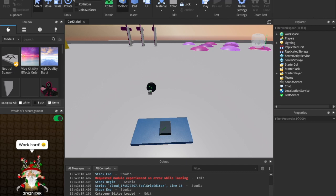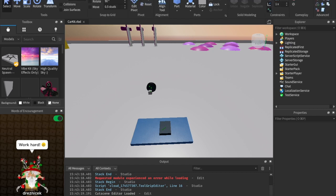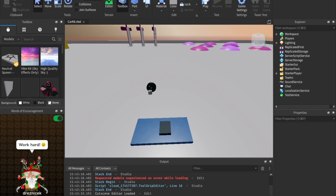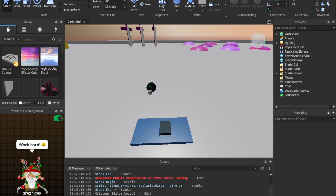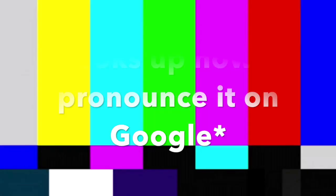We're also going to want to turn off collisions. So over here in home or model, whichever one you want to use, just make sure collisions is turned off. Alright, so the first thing we're going to do is create an axle — we're going to create a cylindrical constraint.